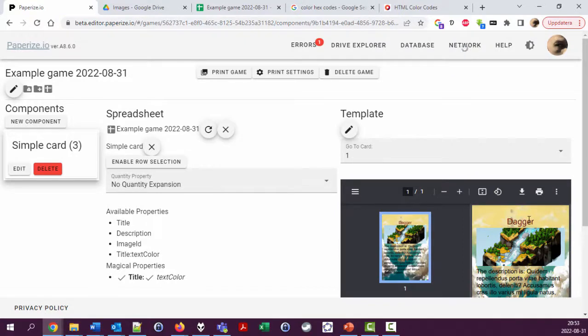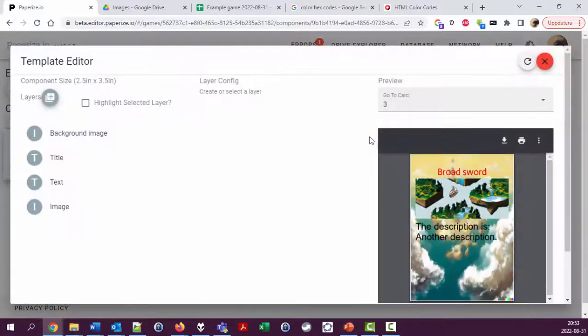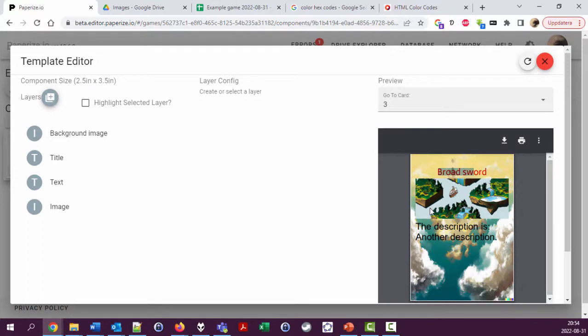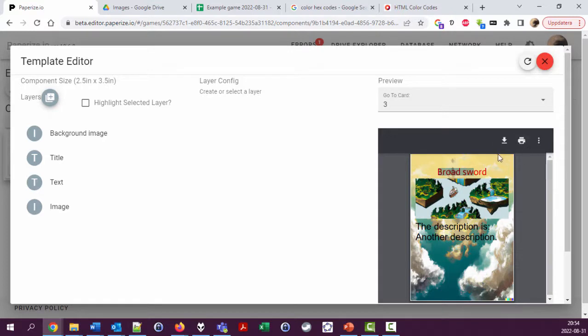Okay, yeah, so that's the idea of using magic properties. It might not be the best use case to change the color of the title, but you could, for example, have a frame around the image that has different colors depending on what type of card it is, or you could have something changed in the background depending on the color.